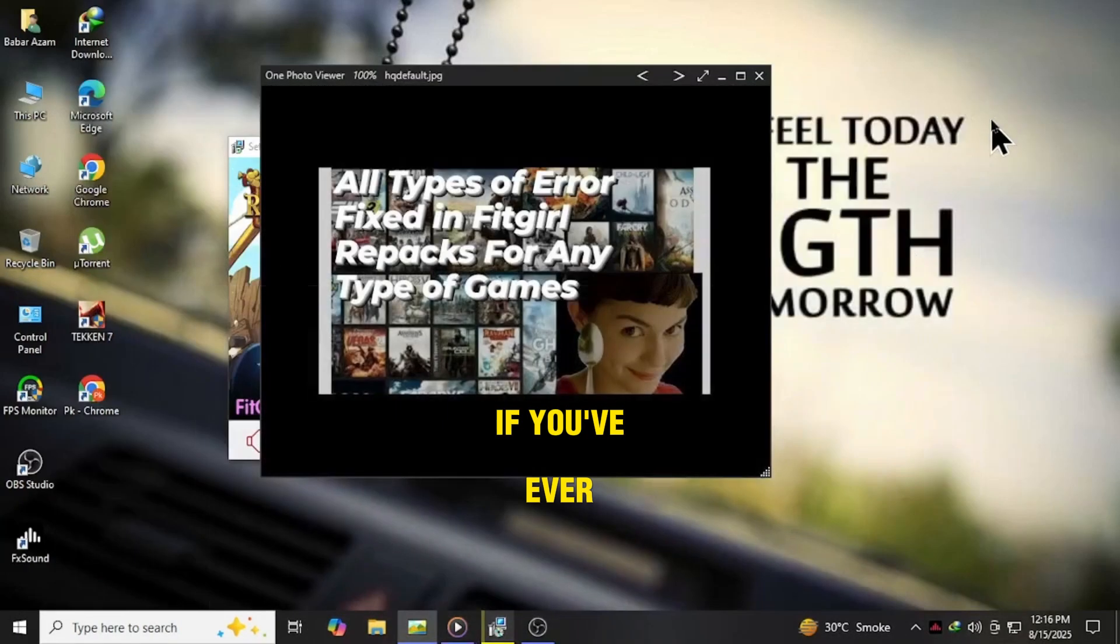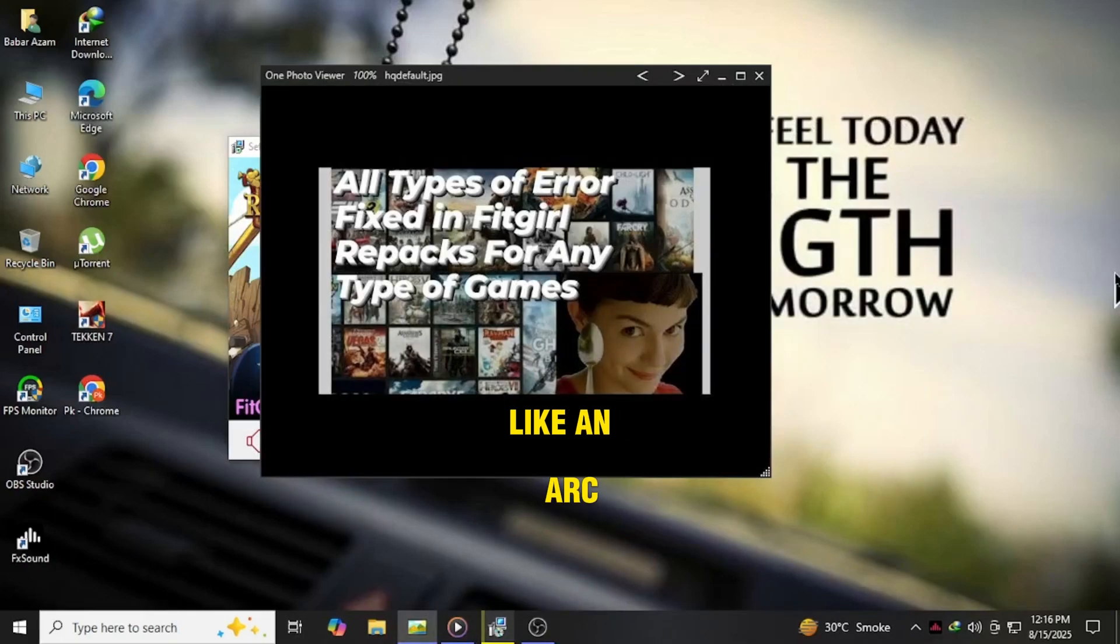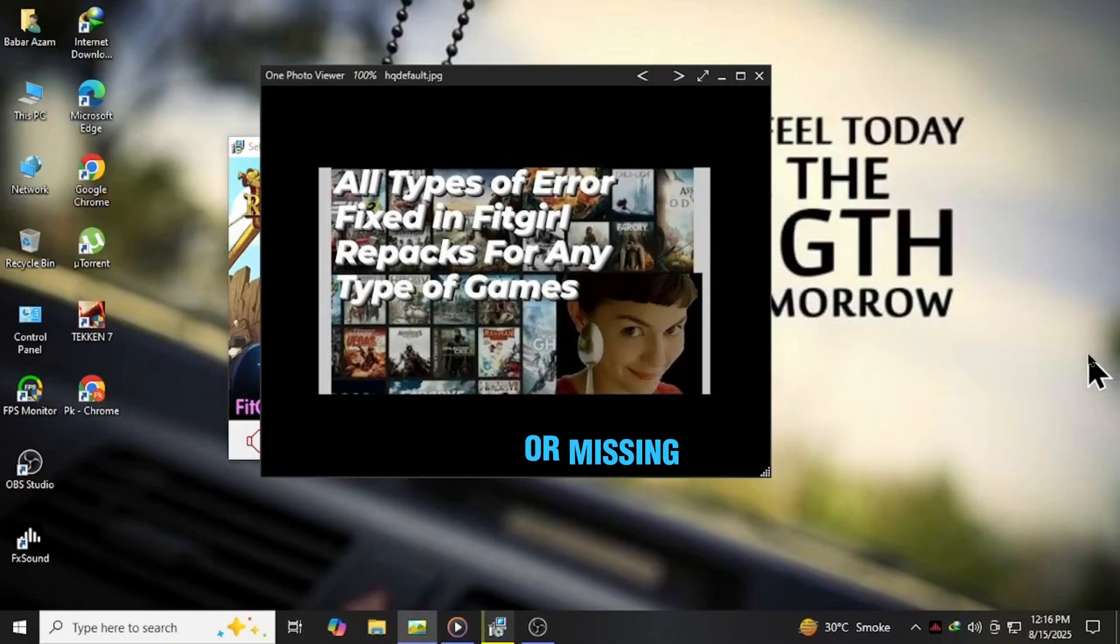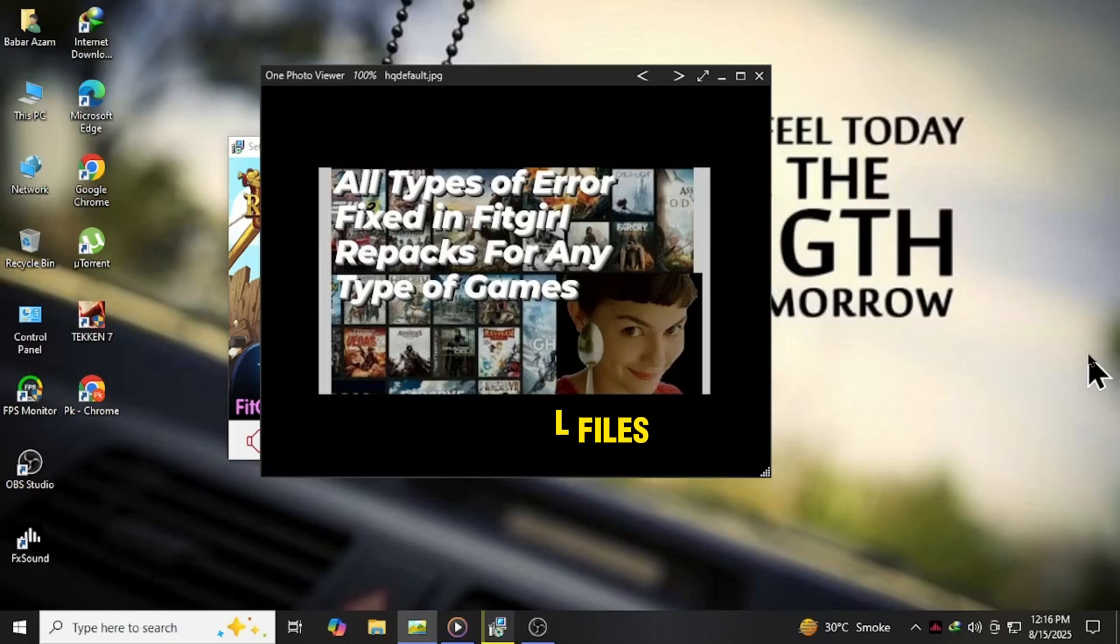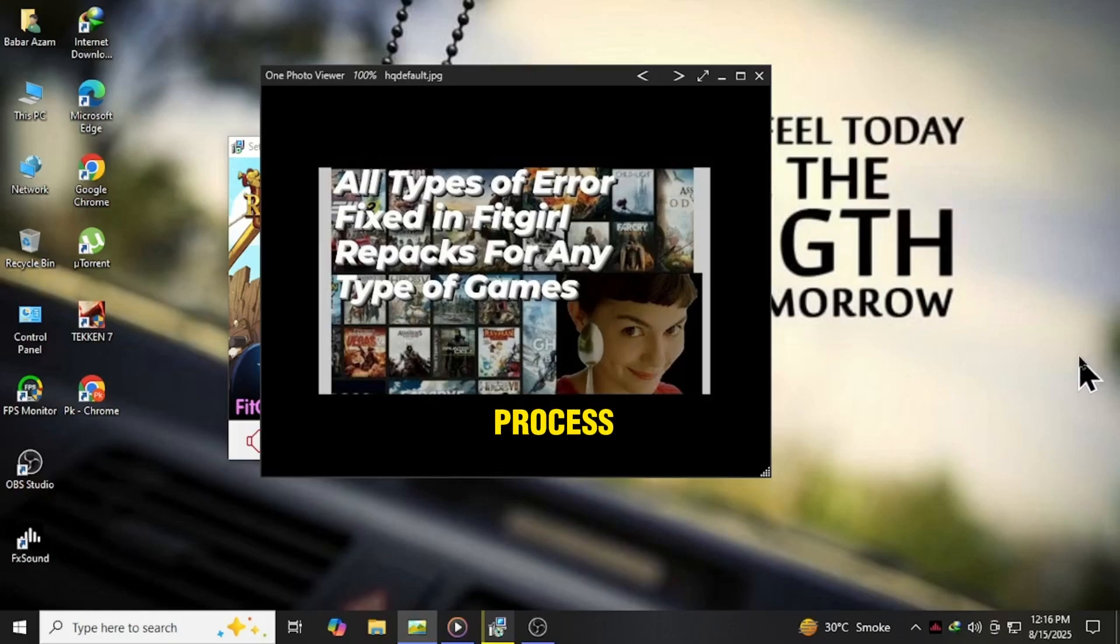If you've ever tried installing a FitGirl repack and ended up with endless errors like Arc.dll, unarc.dll, CRC failed, or missing DLL files, the truth is most of these problems happen during the installation process itself.